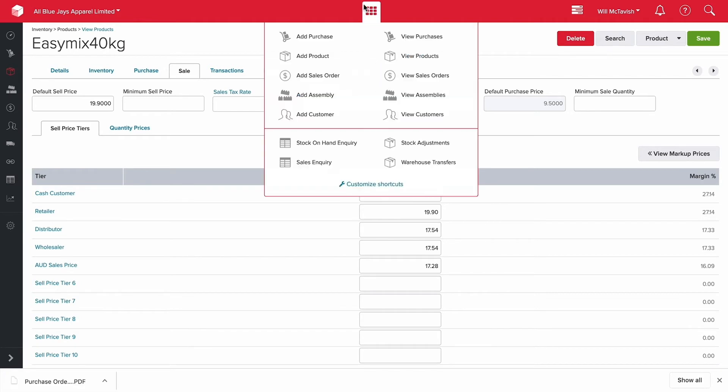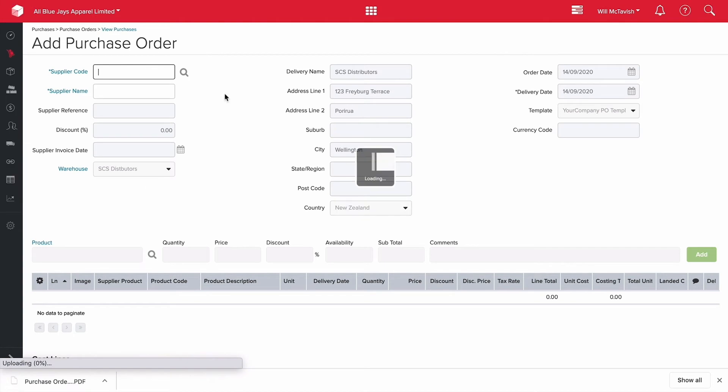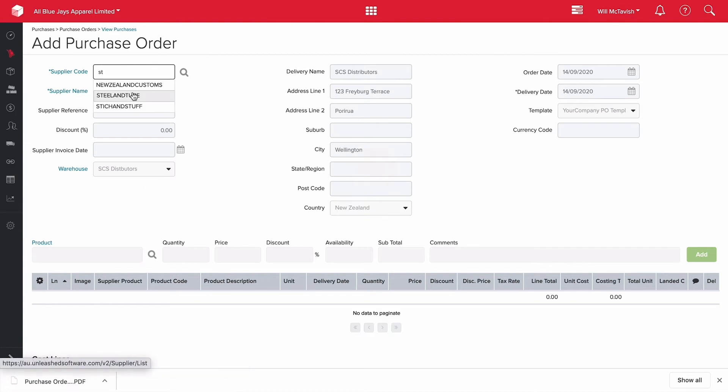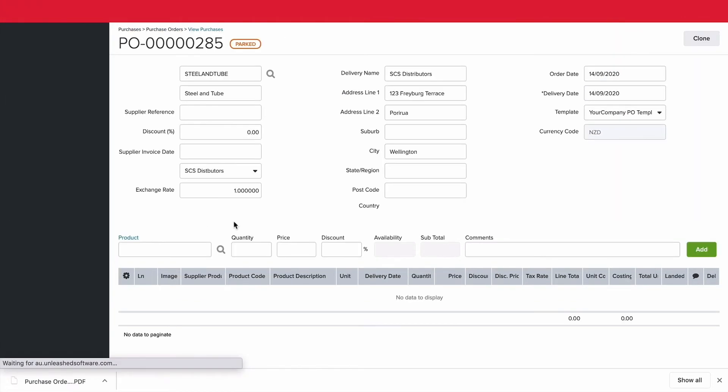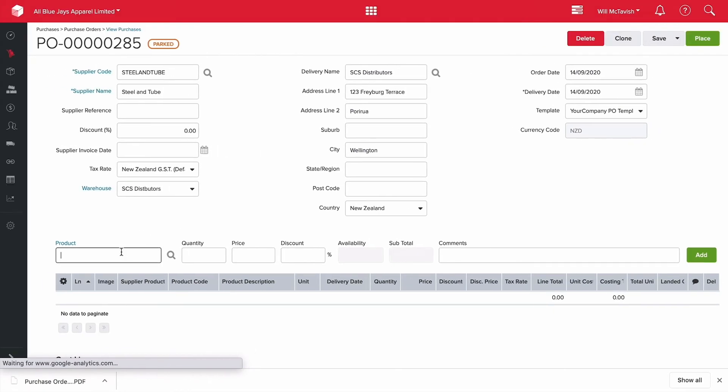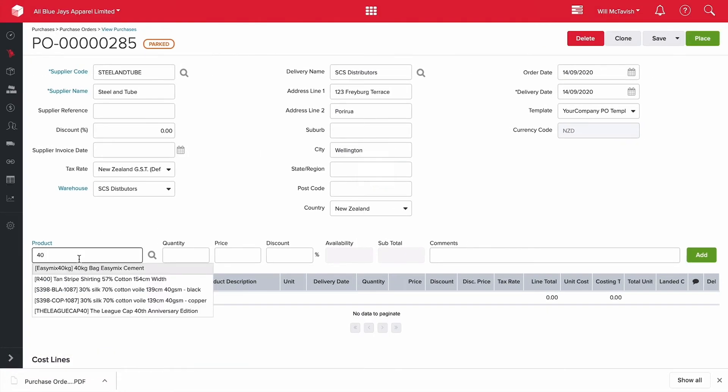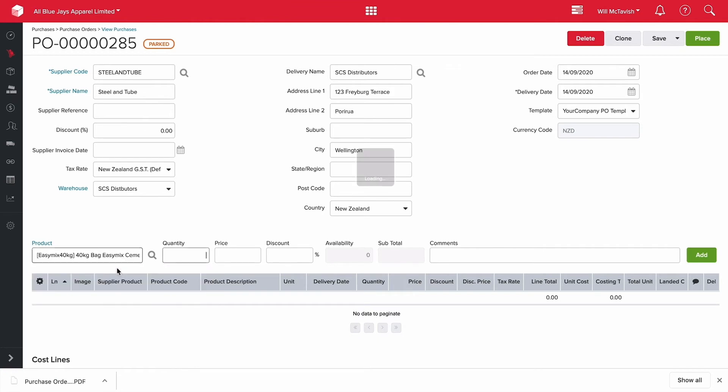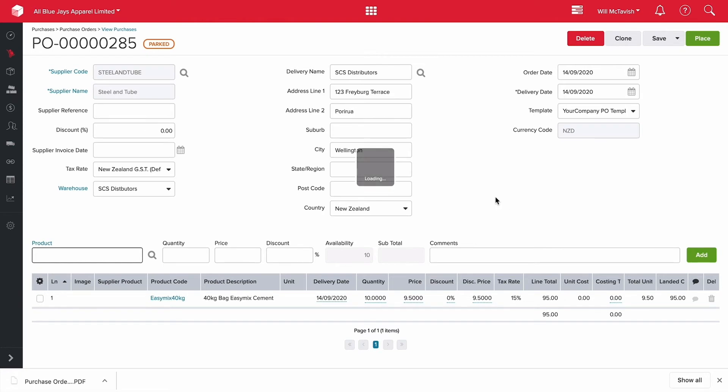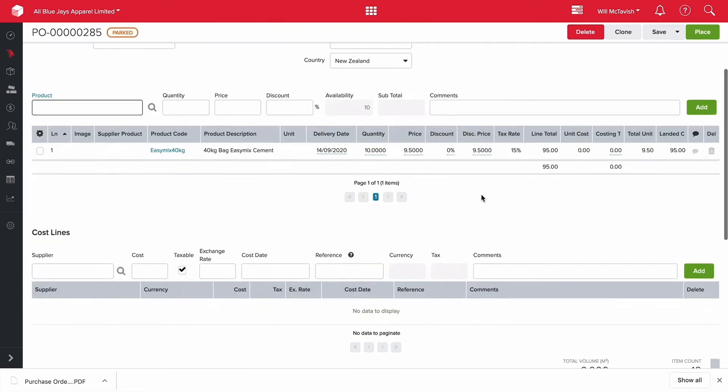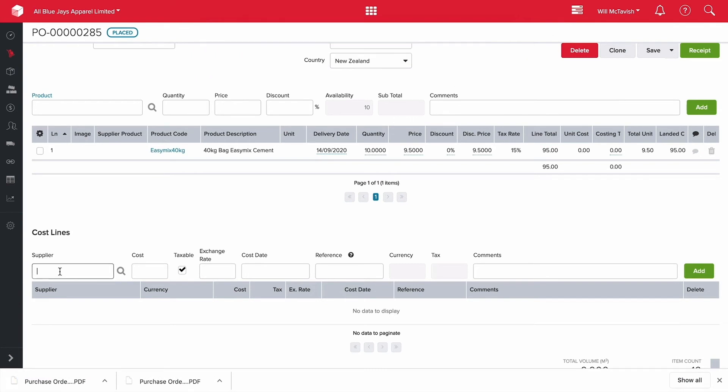So I'm going to go add purchase. Same supplier steel and tube. Add our products here which was our 40 kilo bag of easy mix cement. We'll order 10 units again, we'll keep that consistent. Hit add. What I'm going to do this time after I place the order, so hit place send that off to our supplier, we're going to add our supplier this time DHL.